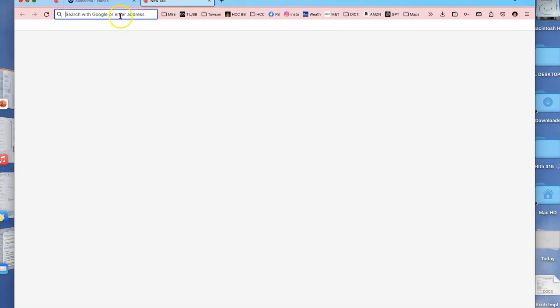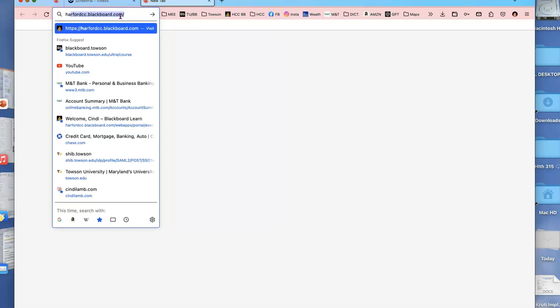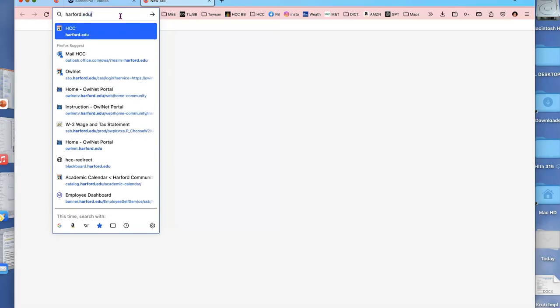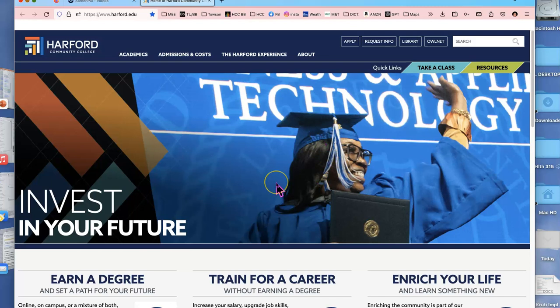Hi students! This is a quickie to show you how to access our fitness walking homepage. So I don't know what you know, so we'll start right here in the URL box and just type in harford.edu. That will take us to the front page of Harford Community College.